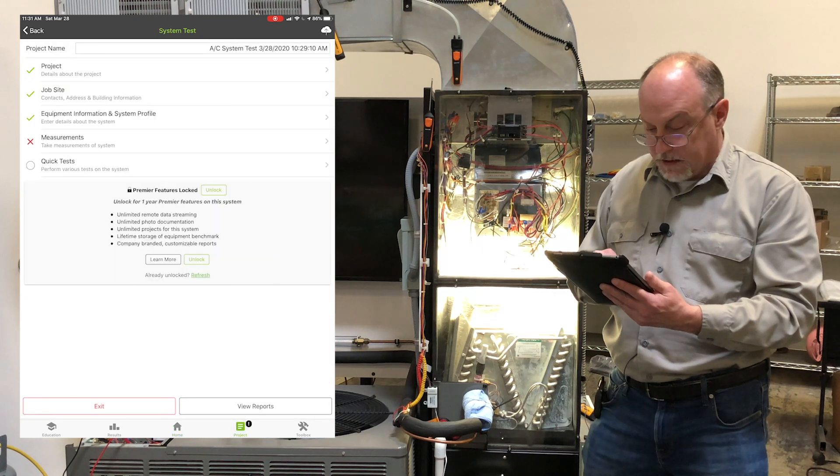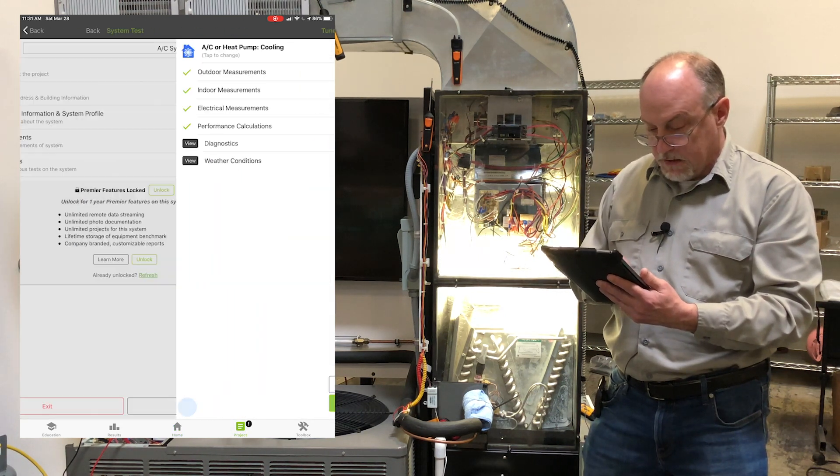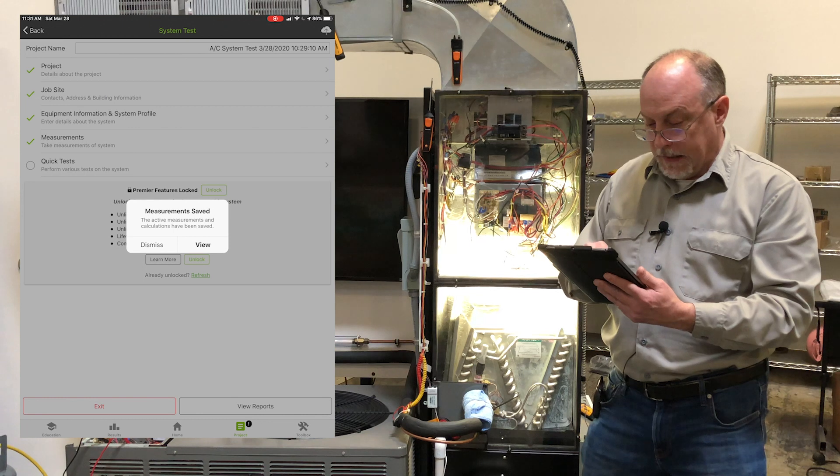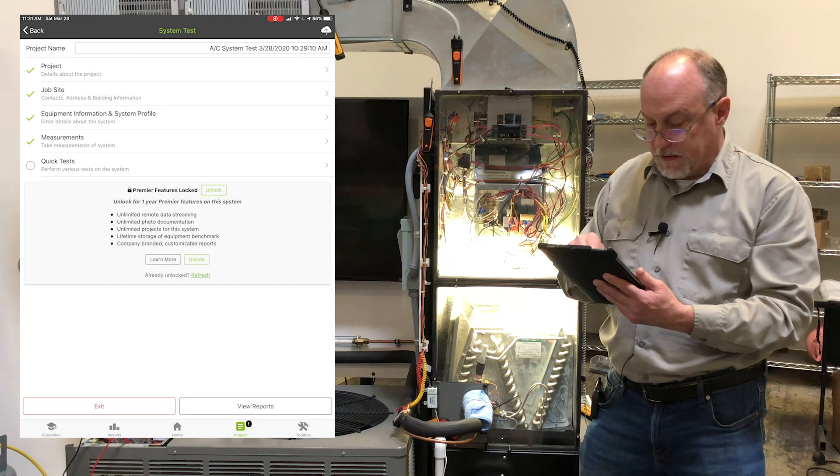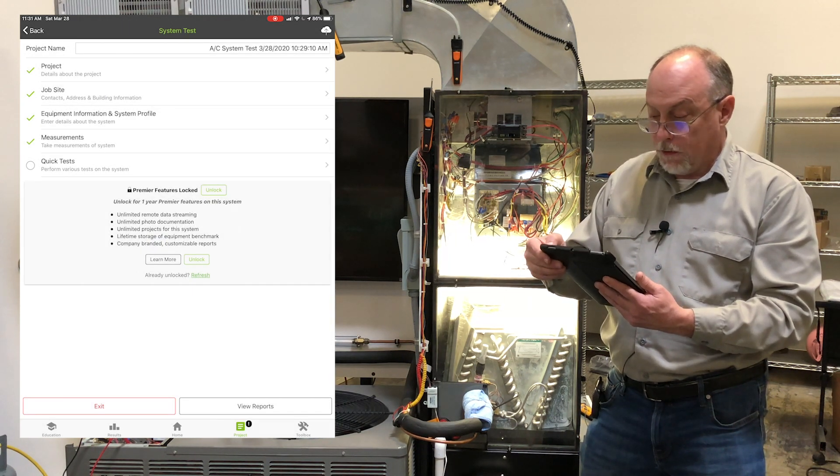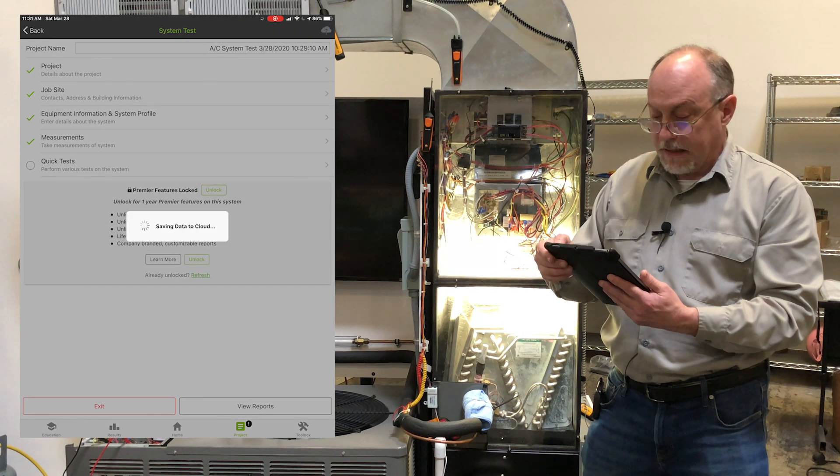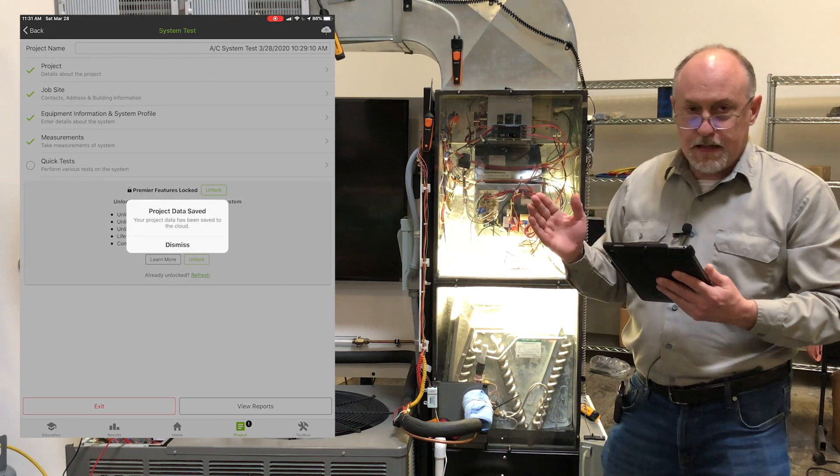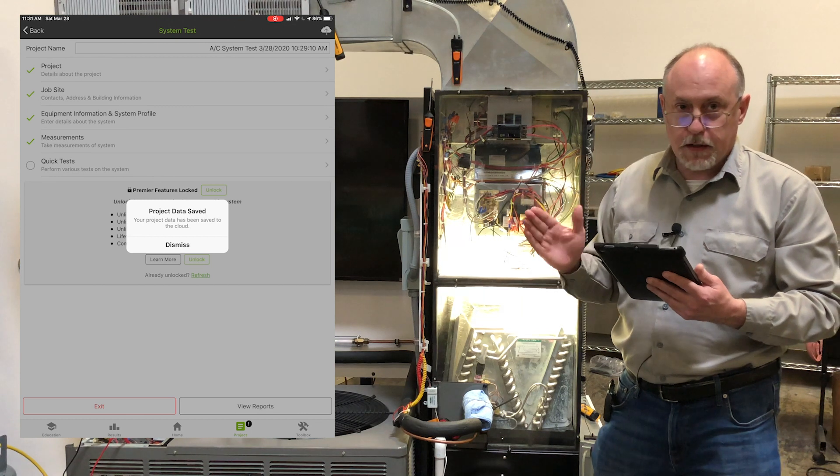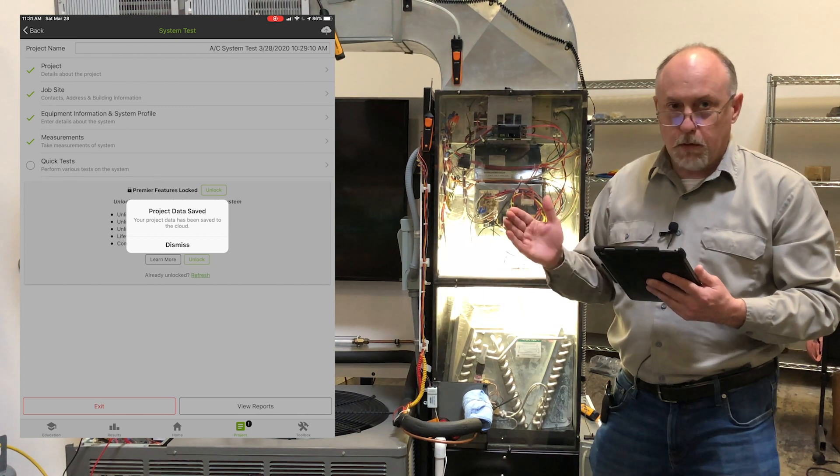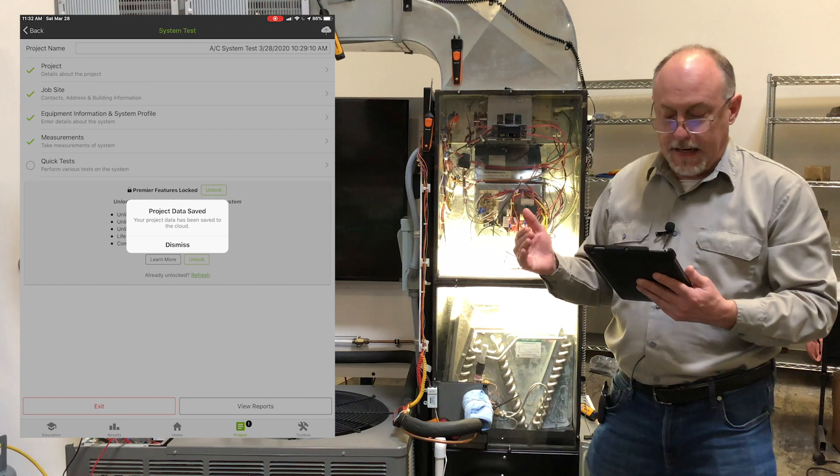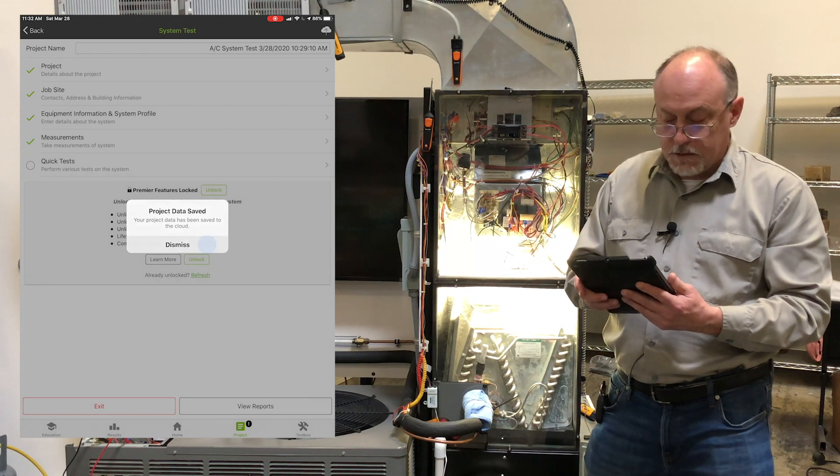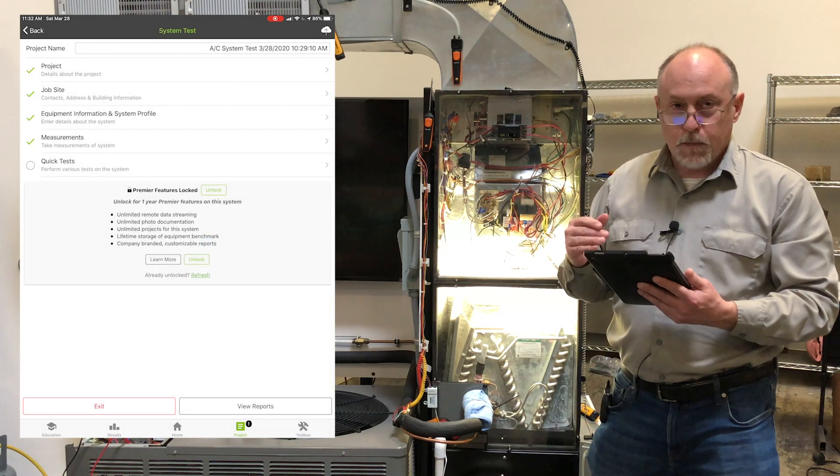So if I go into the project now, go back into measurements, save the data. Up in the upper right hand corner, there's a cloud. I can save that data to the cloud. You don't have to pay a dime to save that benchmark to the cloud. It will be available for the lifetime of the system. Anytime you want to access that, you'll see it now says project data saved.